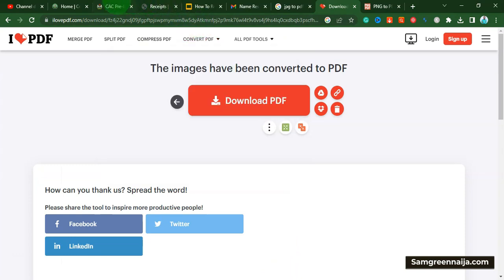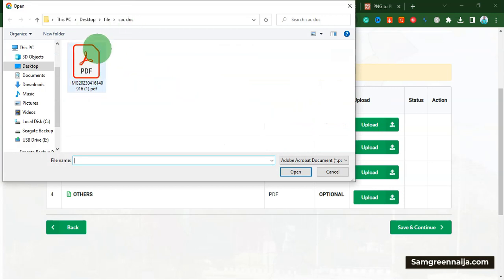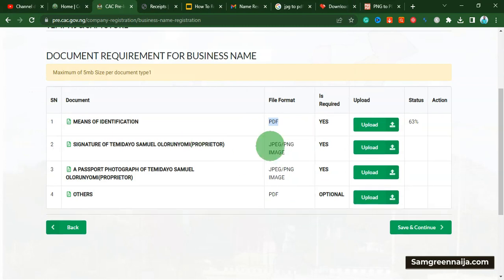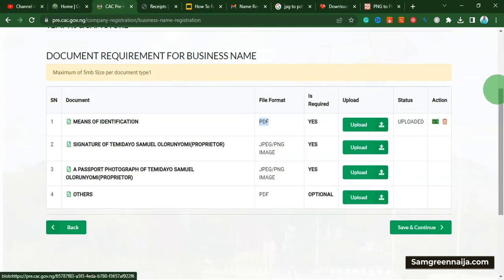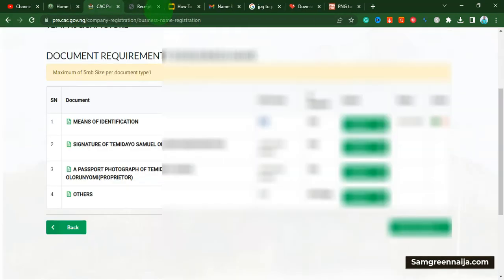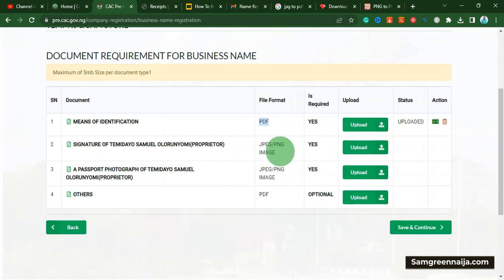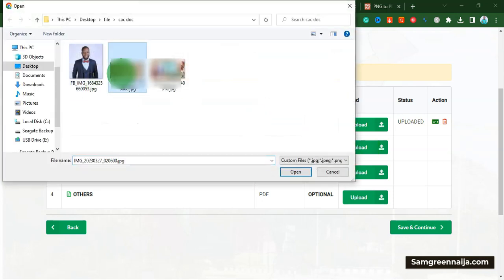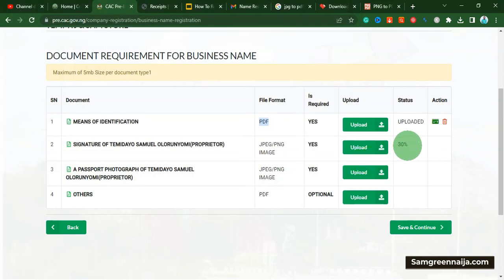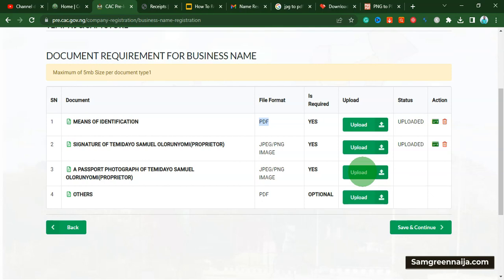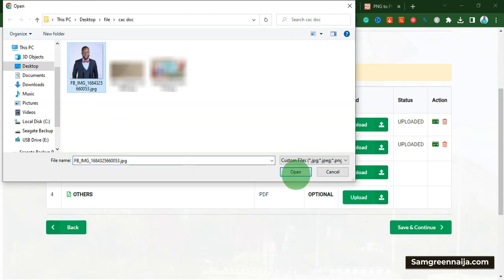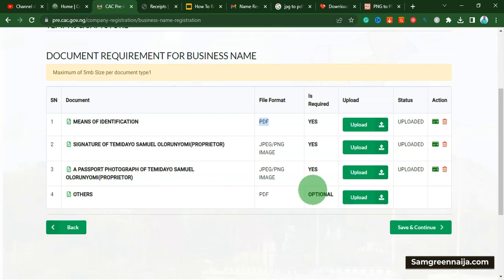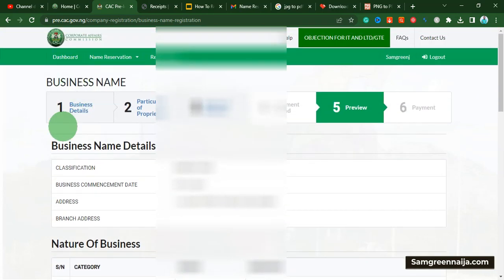I come back to the registration page and upload the converted PDF for my ID. You can see the status shows it's been uploaded, and I can click to view it to confirm the information is correct. Then I click upload for my signature, pick it from my files, and it uploads successfully. For the passport photograph, you can use a selfie or a full image cropped to passport size. Once all three documents are uploaded — and the last one is optional — I click save and continue.